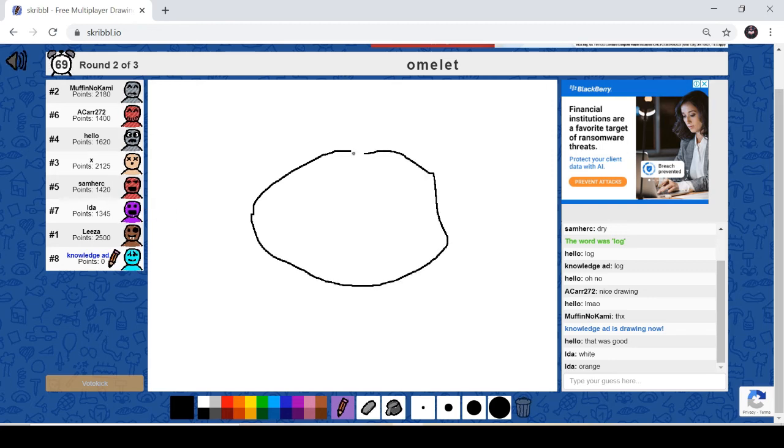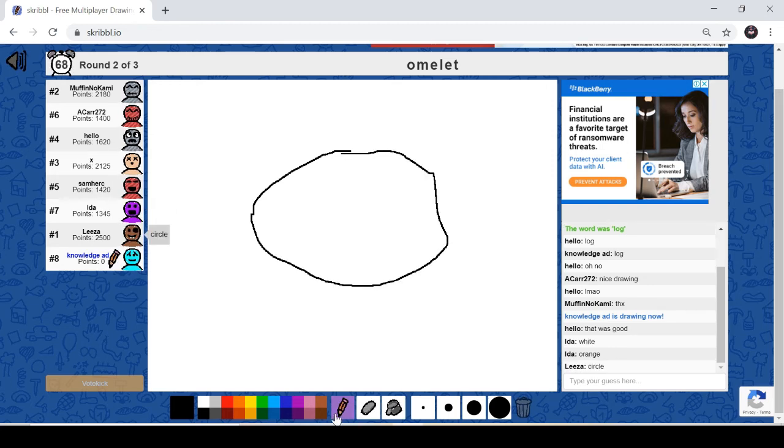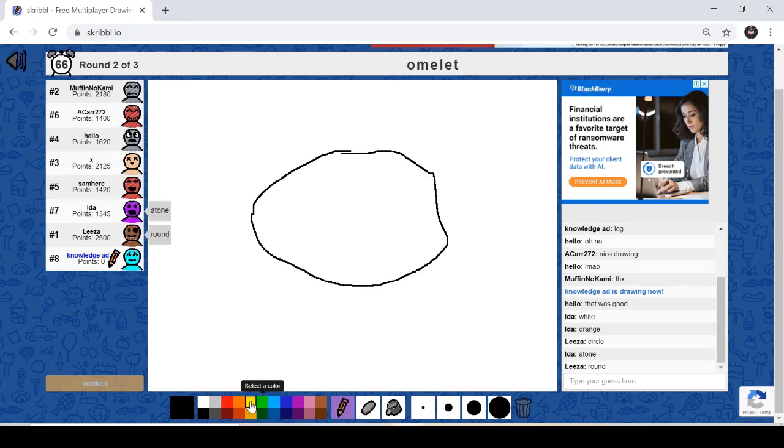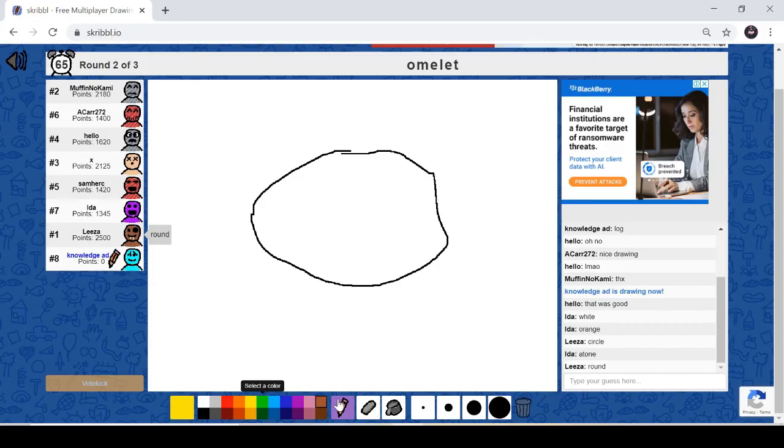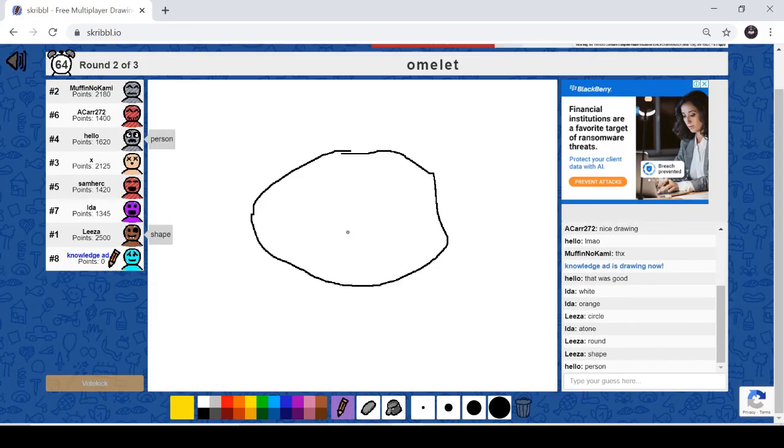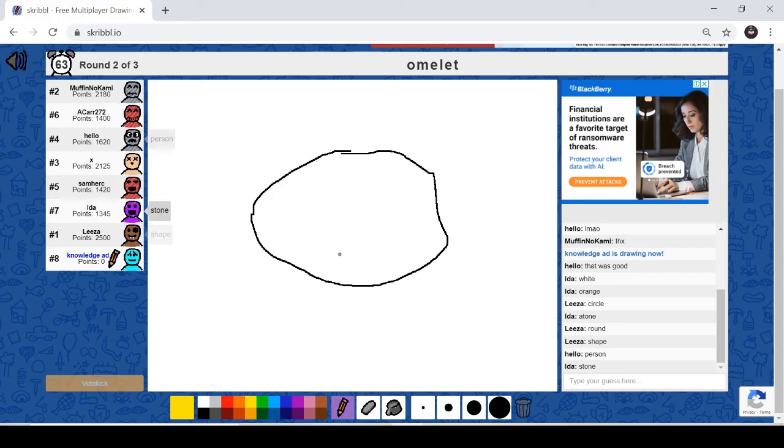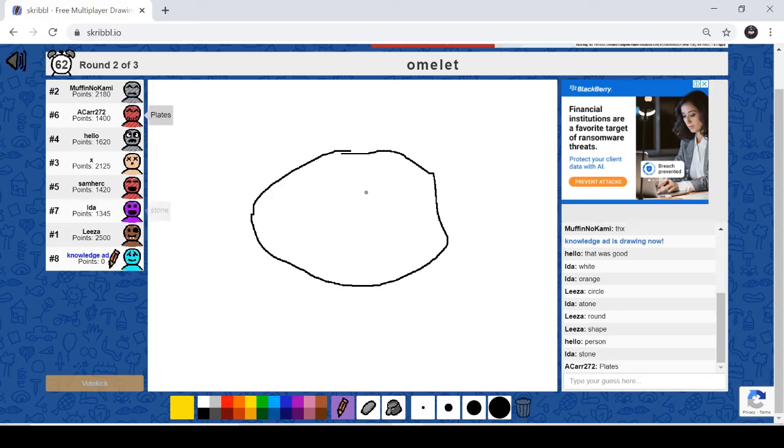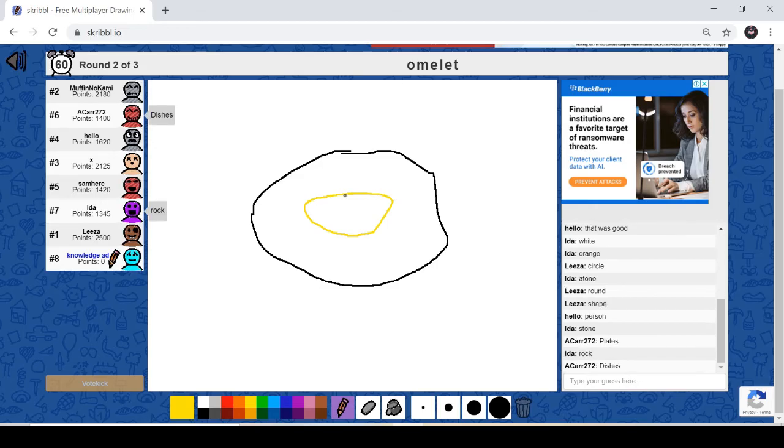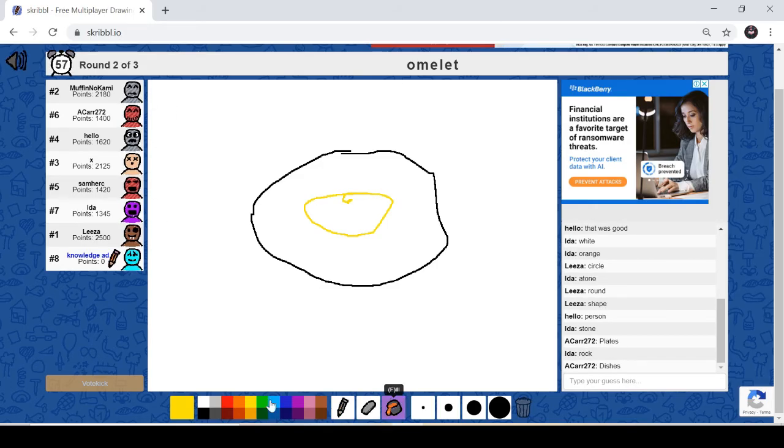So I am going to just draw it. Let me just draw the omelet and you can draw it using the tools over here.